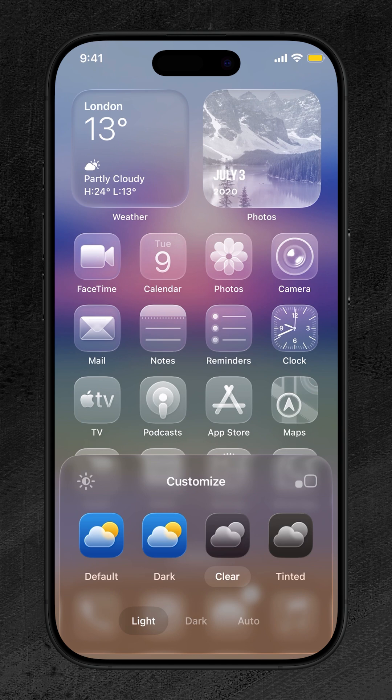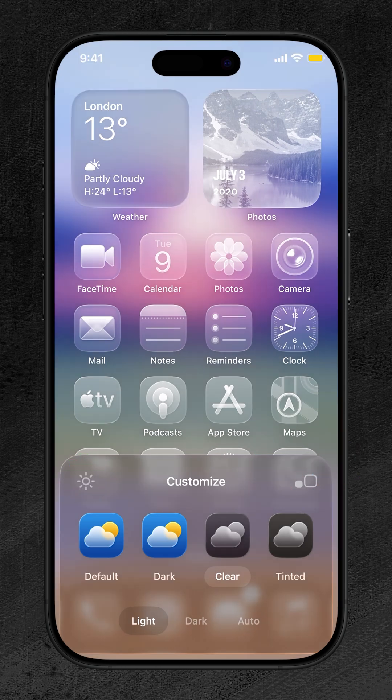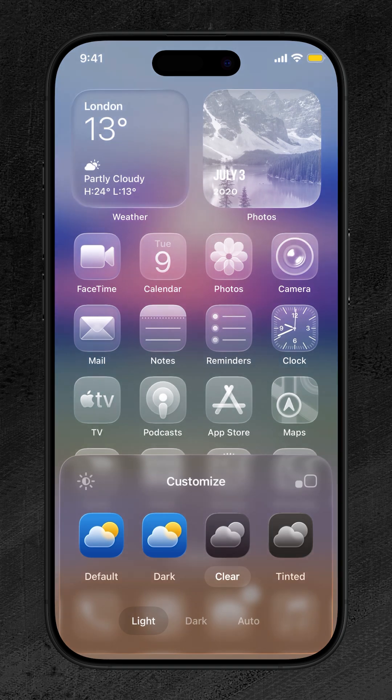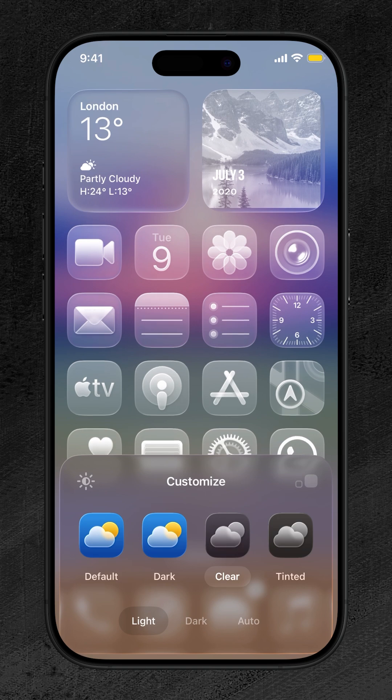Want to adjust screen brightness? Simply tap the sun icon in the top left corner. Need to make icons bigger or smaller? Tap the squares icon in the top right corner.